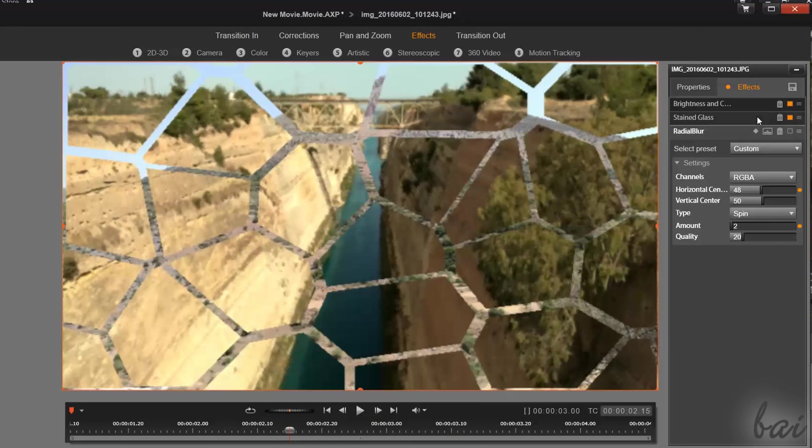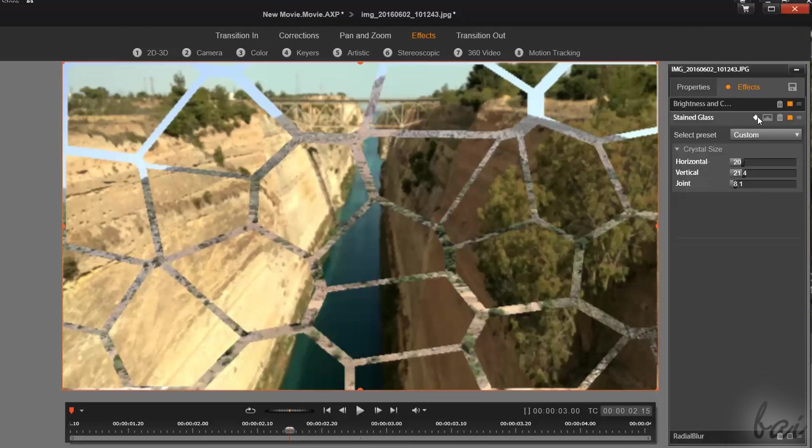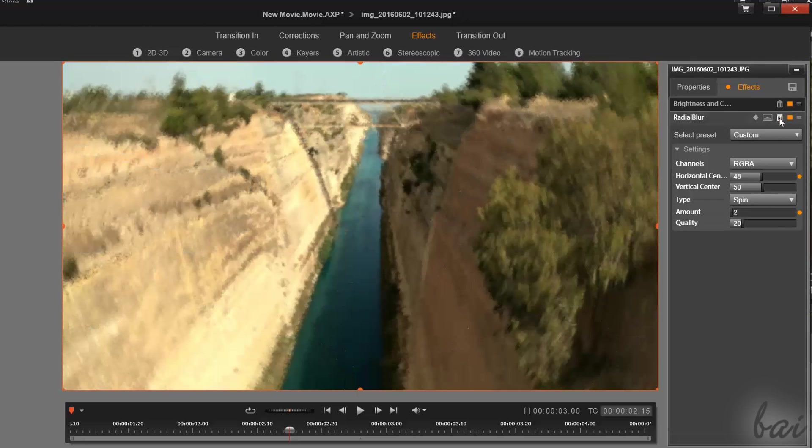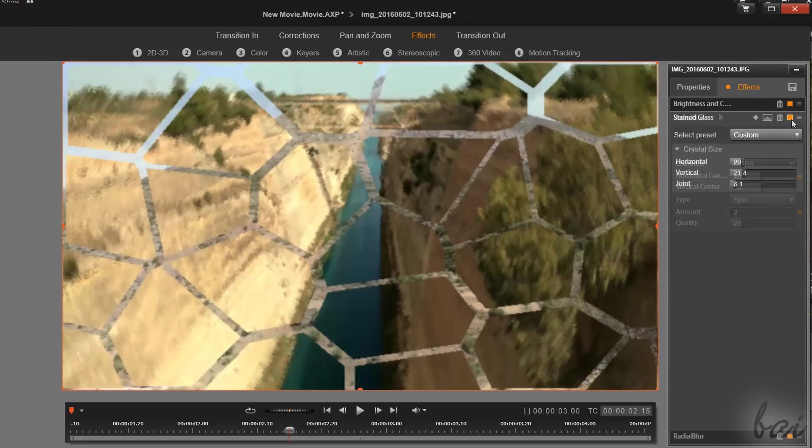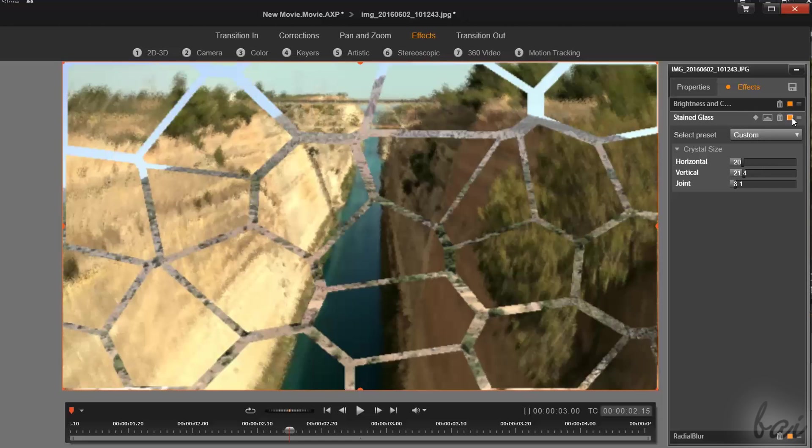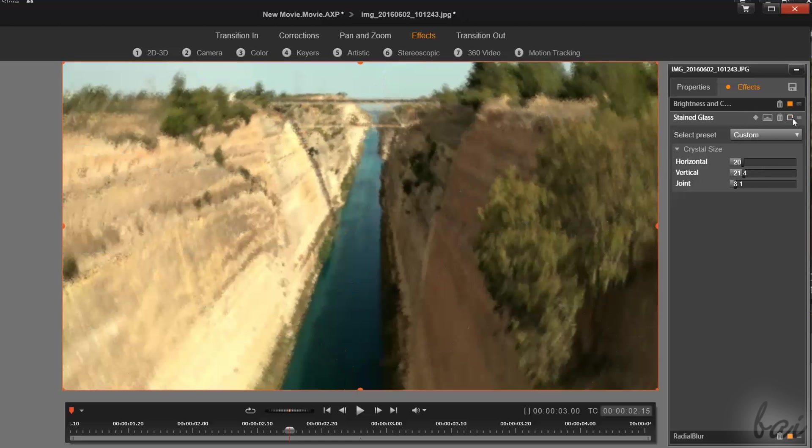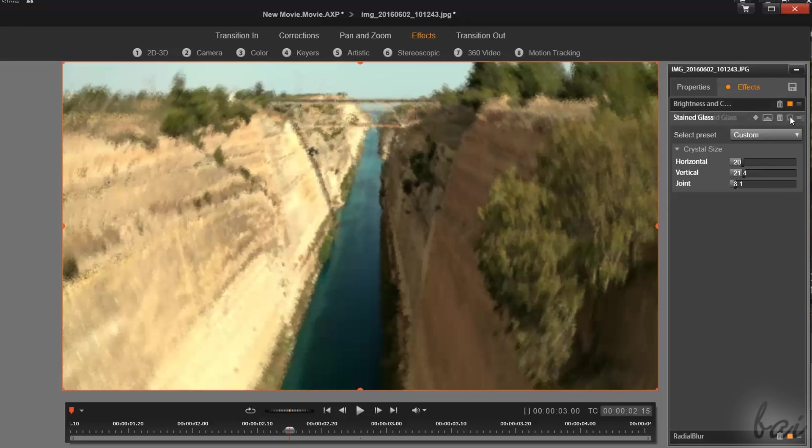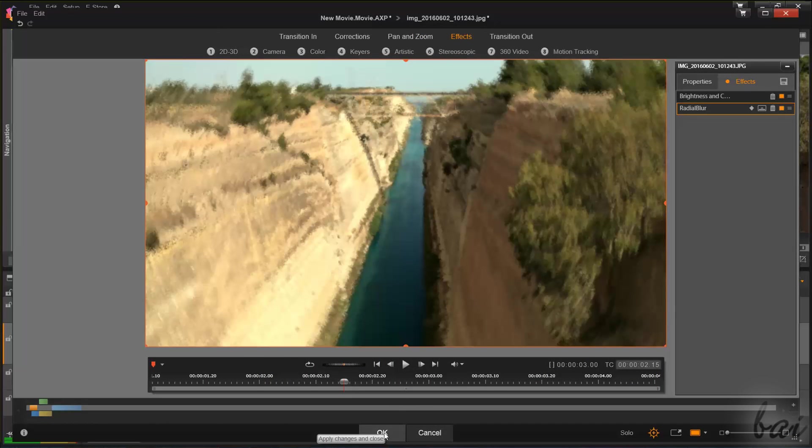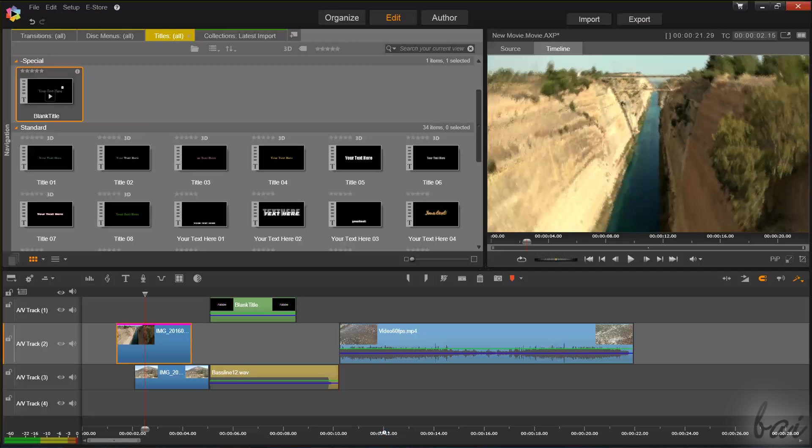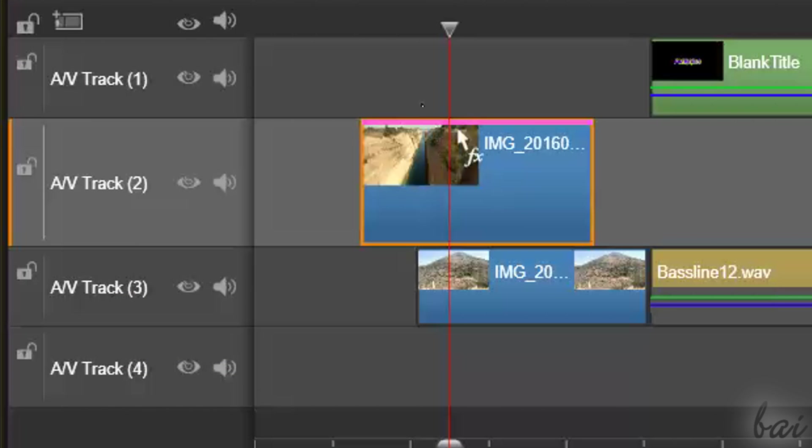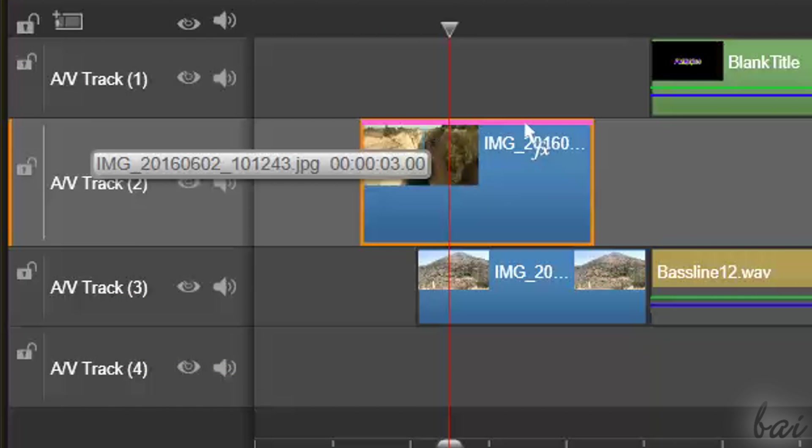Besides each effect, you have several useful icons. Use the Bin button to remove the effect from the list, or the Disable Enable button to check your clip with and without such effect applied. To apply all effects, just go to OK below. A thin pink line will appear on the clip, indicating that effects or adjustments are applied on it.